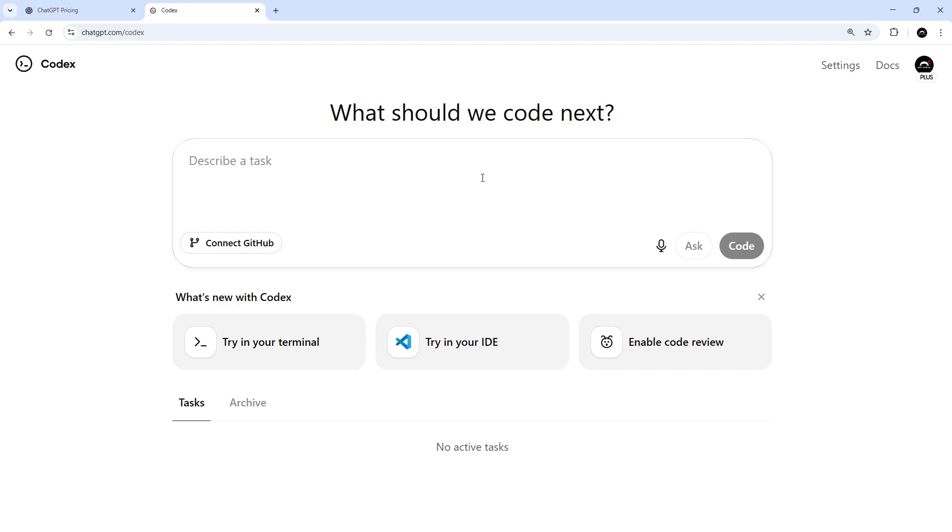So then, this is Codex Cloud, the web-based service we can use to run tasks on our projects remotely. Now, in order to do this, we first of all need to give Codex access to a GitHub repo by connecting our GitHub account. So we can do that by clicking on this Connect to GitHub button right here.